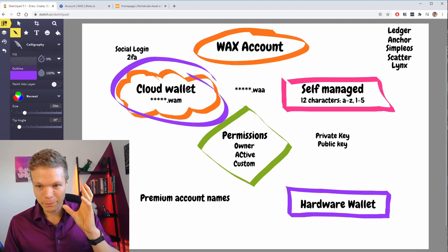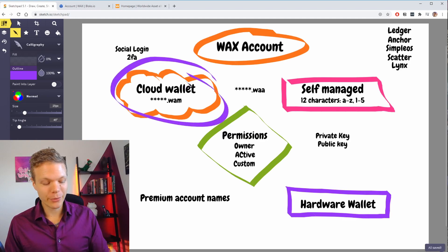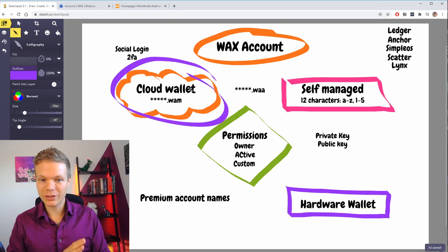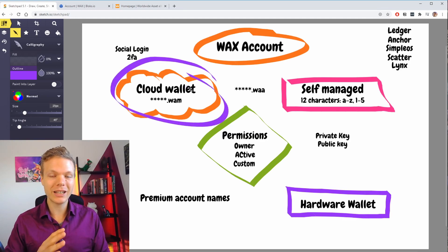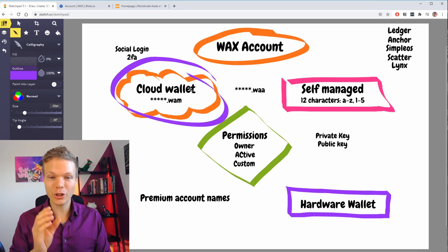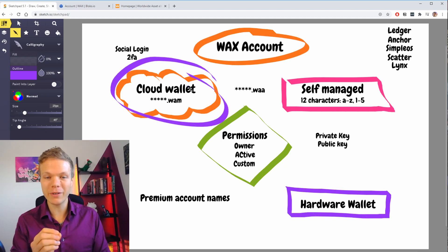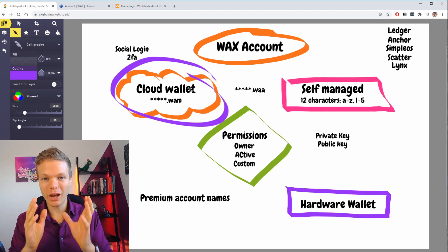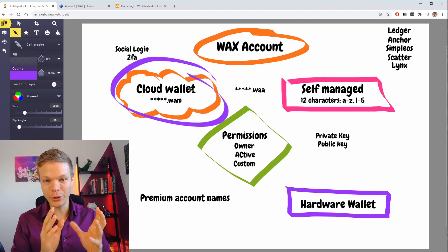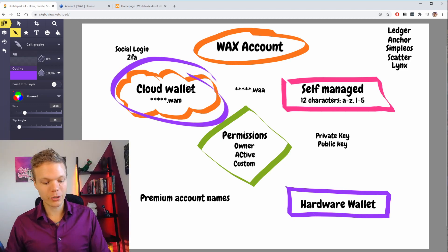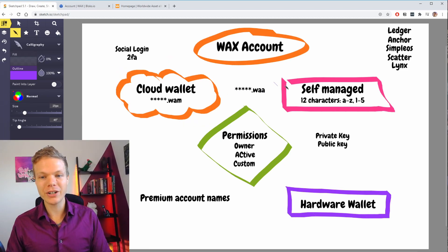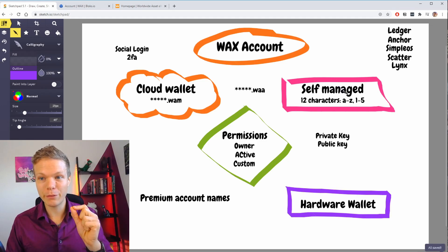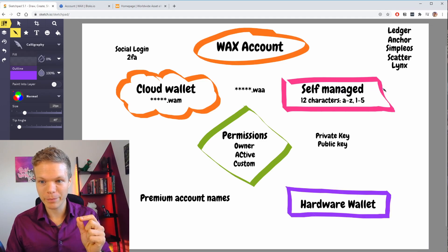The cloud wallet is a 100% regular account — nothing weird — except that you do not control your private keys. So if you have a lot of value, also create a self-managed account where you actually control everything yourself.